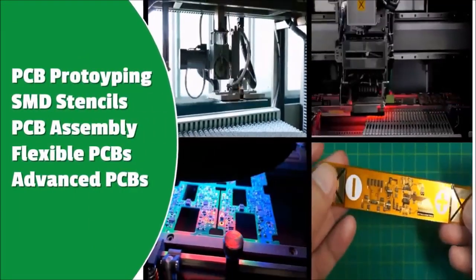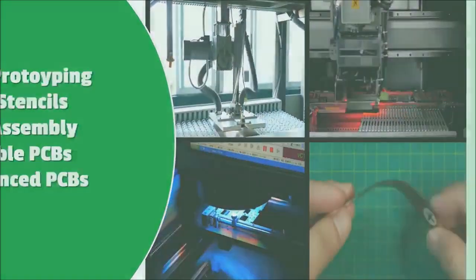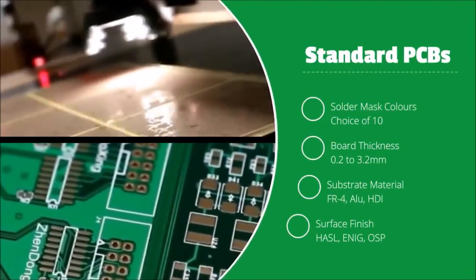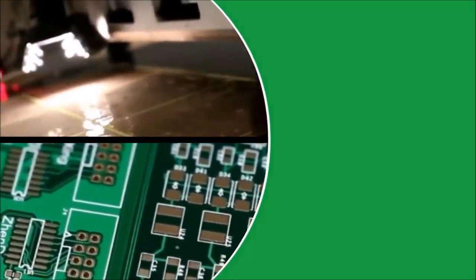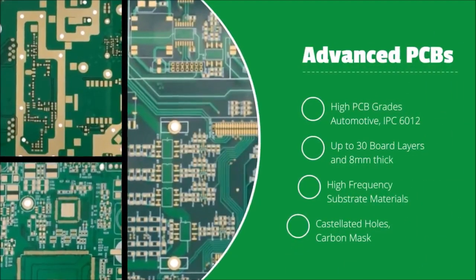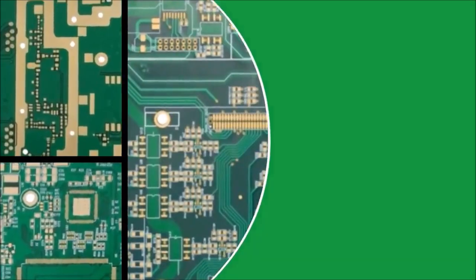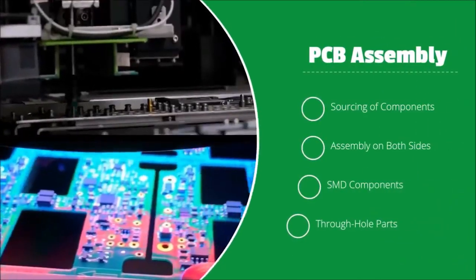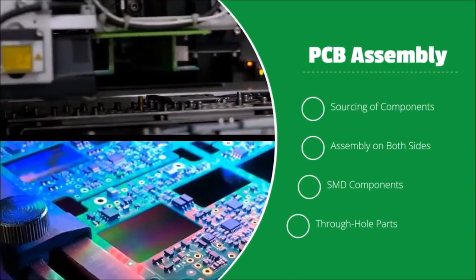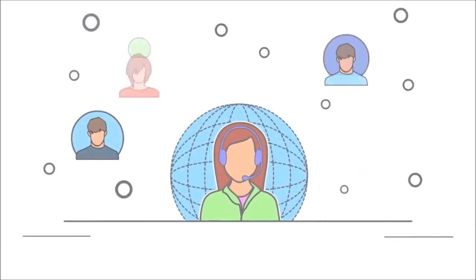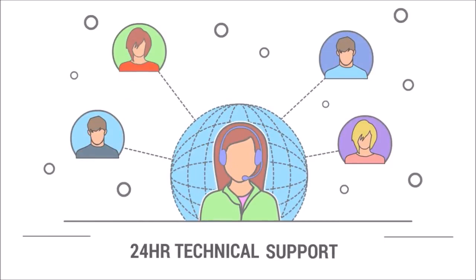PCBWay provides high quality and cost-effective PCB prototype and fabrication services. They are well equipped to handle standard and advanced PCB design and can also provide SMD stencil and PCB assembly services.